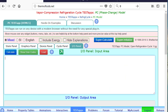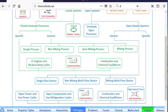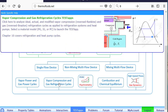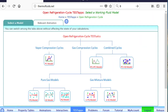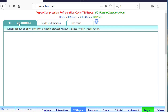I've already launched the app, but let me go back to show you where the app resides. It's an open steady system, so we go through the open steady specific branch, vapor compression refrigeration, and the PC model should launch the app.